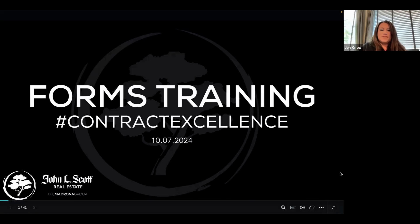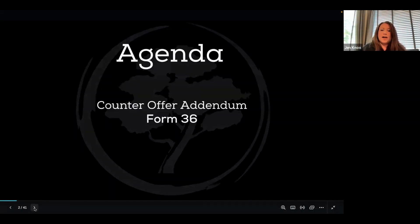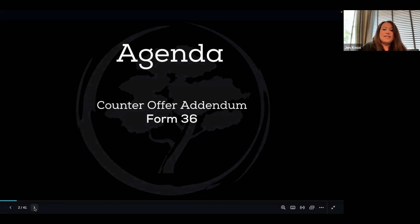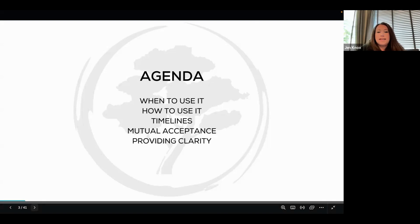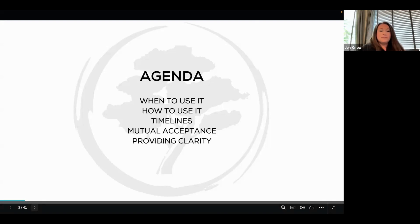Good morning. Today is October 7th, 2024. And today I wanted to talk about the counter offer form, or Form 36. With Form 36, I'm going to talk about when to use it, how to use it. We'll discuss the timelines that get put in place by using it, what is and is not mutual acceptance, and then hopefully provide some clarity with some of your questions you may have.